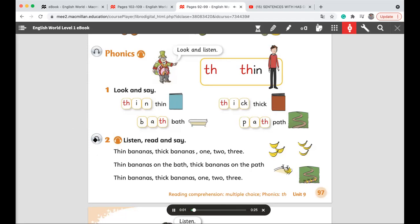Pupils book, unit nine, page 97. Phonics activity two. Listen, read and say. Thin bananas. Thick bananas. One, two, three. Thin bananas on the bath. Thick bananas on the path. Thin bananas. Thick bananas. One, two, three.